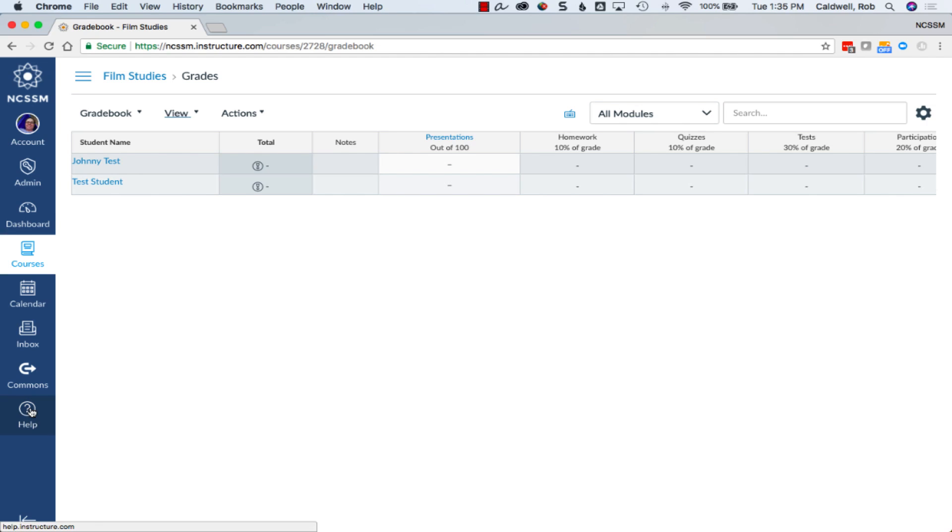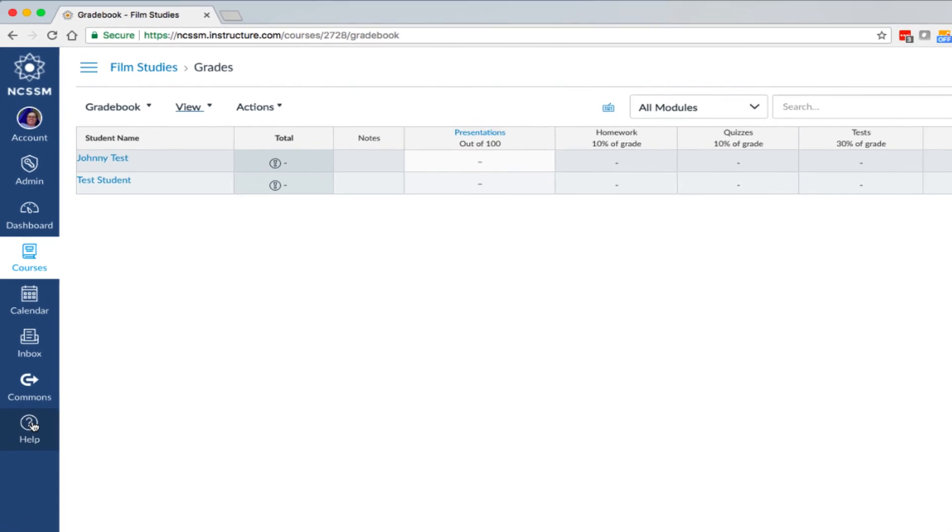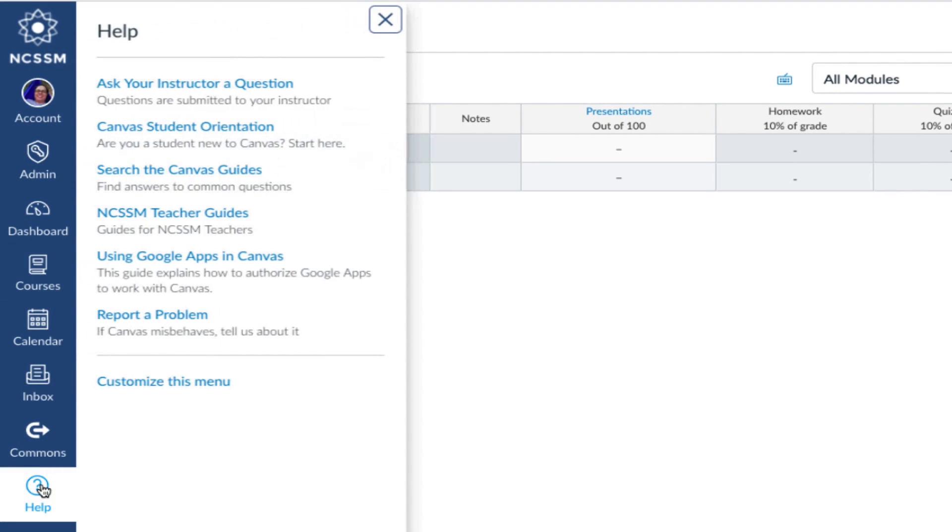Further information about Gradebook features, including the ability to export and import spreadsheet files, please refer to the Canvas Guides. These can be found in the Canvas Help menu.